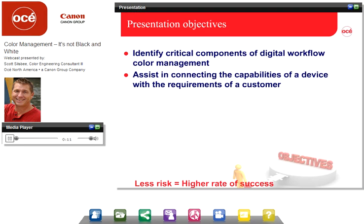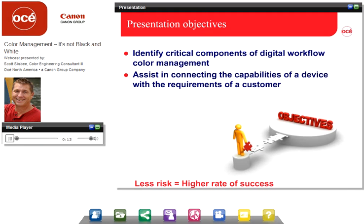In this presentation, we're going to cover a couple of objectives. First, we're going to look at the critical components defining digital workflow, specifically with color management. We're going to look at the capabilities of a device, the capabilities of substrate and ink, and the requirements of customers and try to match those. If we define these objectives, there's less risk and a higher rate of success in the environment.